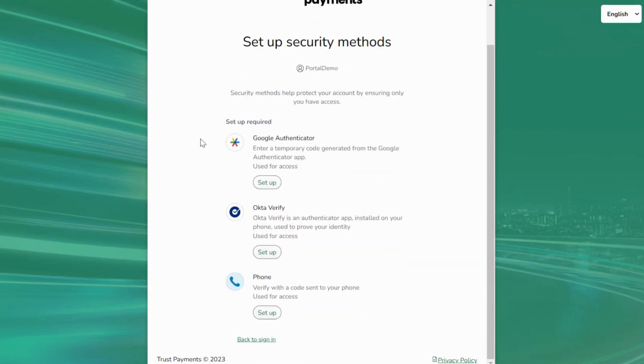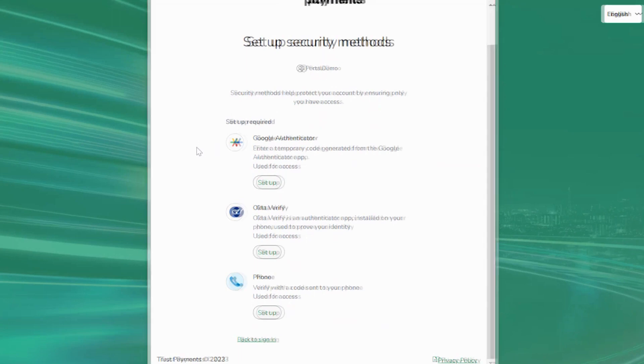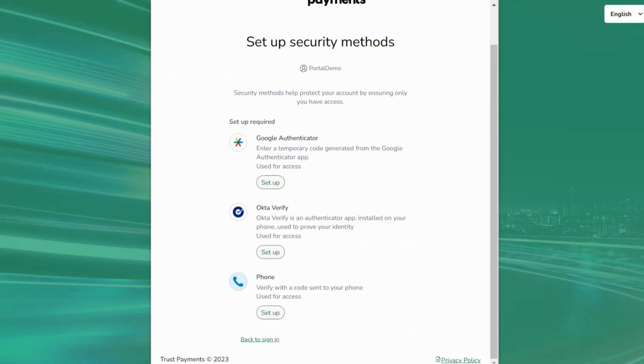We have three methods of multi-factor authentication: Google Authenticator, OctaVerify, and with your phone via SMS.